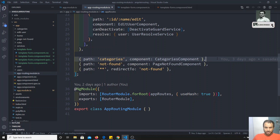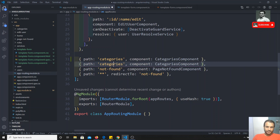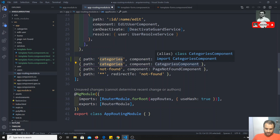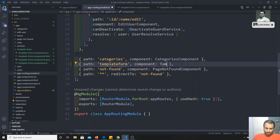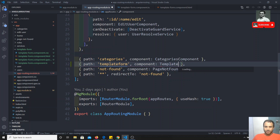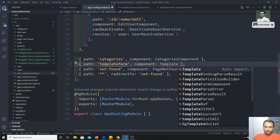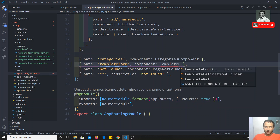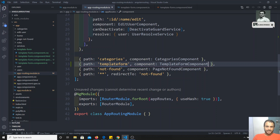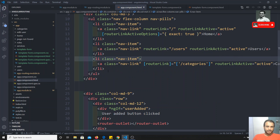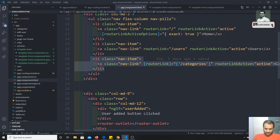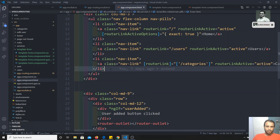I'll copy and paste the existing route, and here I'll write 'template-form' so that it should load the template-form component. Now if we go to app.component.html, we'll add a navigation link so we can directly move to that component.